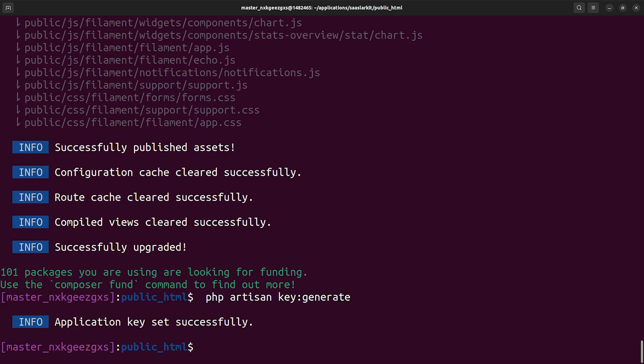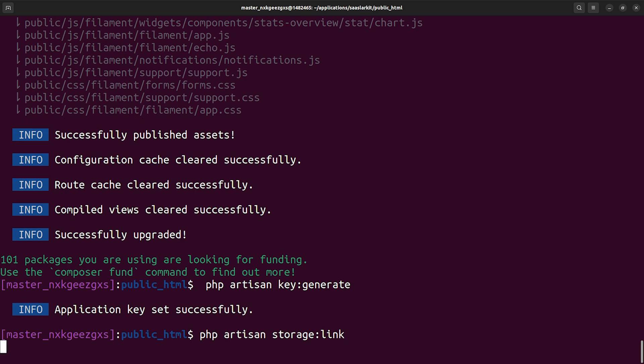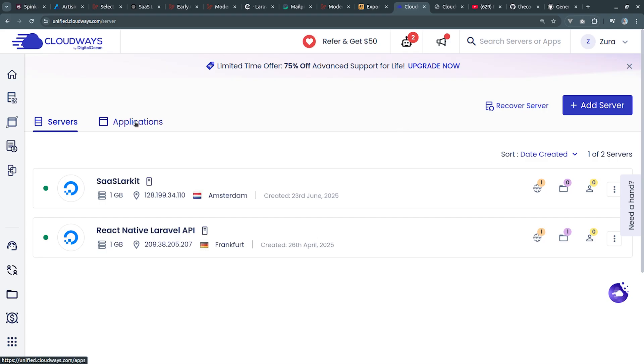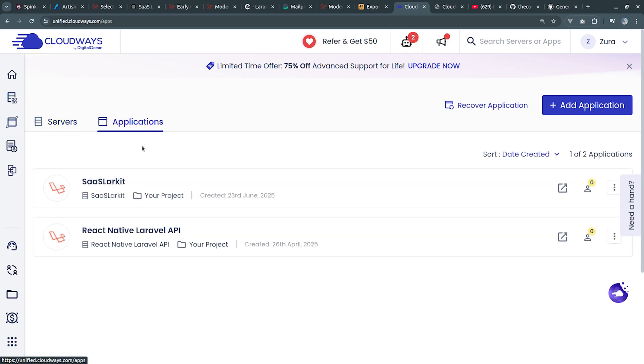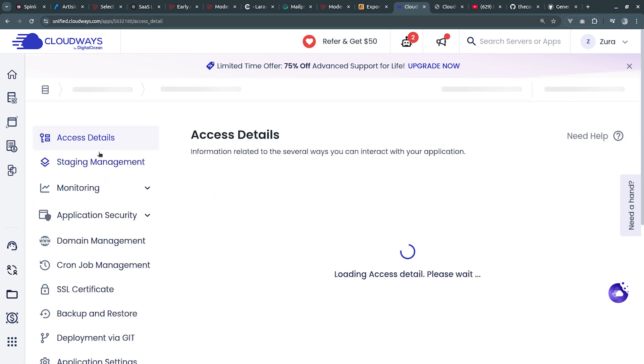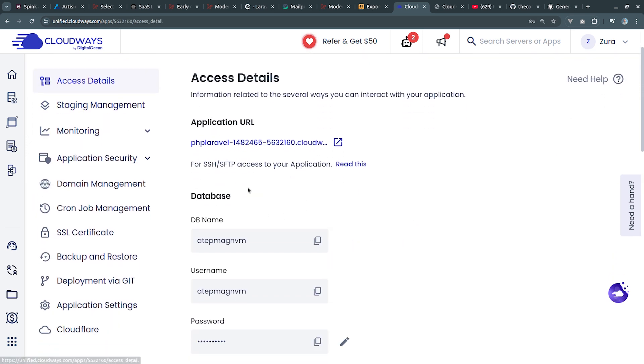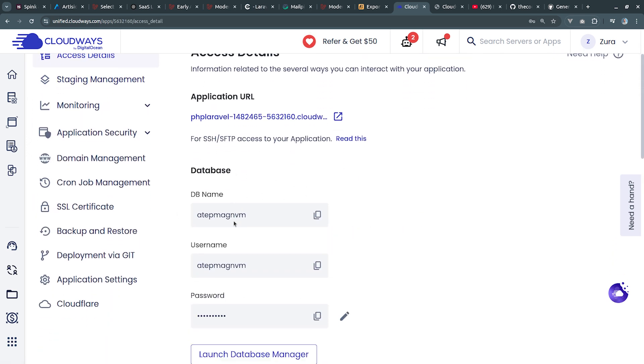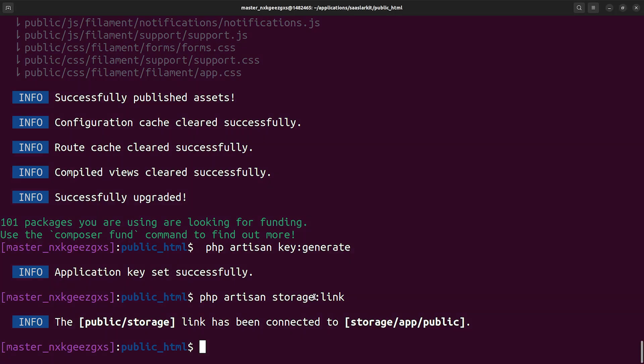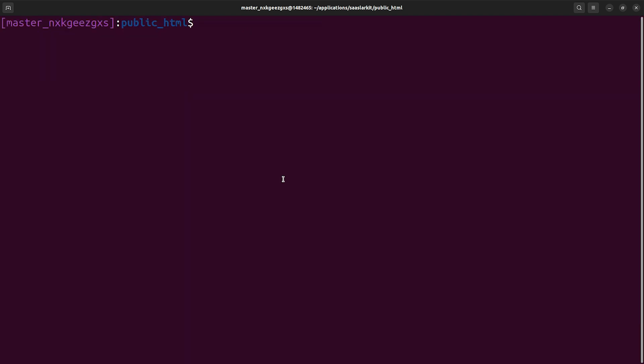We have to generate the application key as well. We have to create storage link as well. Then we need to connect to the database. The database information is located inside application access details and these are the database credentials. However, the default database is SQLite and I'm going to stick with this. I'm going to execute php artisan migrate.